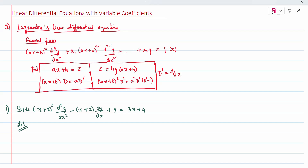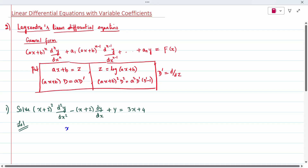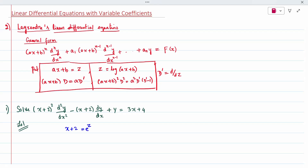Now the first problem we will solve. It has (x plus 2)^2, so what we take is x plus 2. So x plus 2 is nothing but e^z, and log of (x plus 2) is nothing but z. Now x has to be replaced: x is nothing but e^z minus 2. So e^z minus 2 replaces x in the equation.